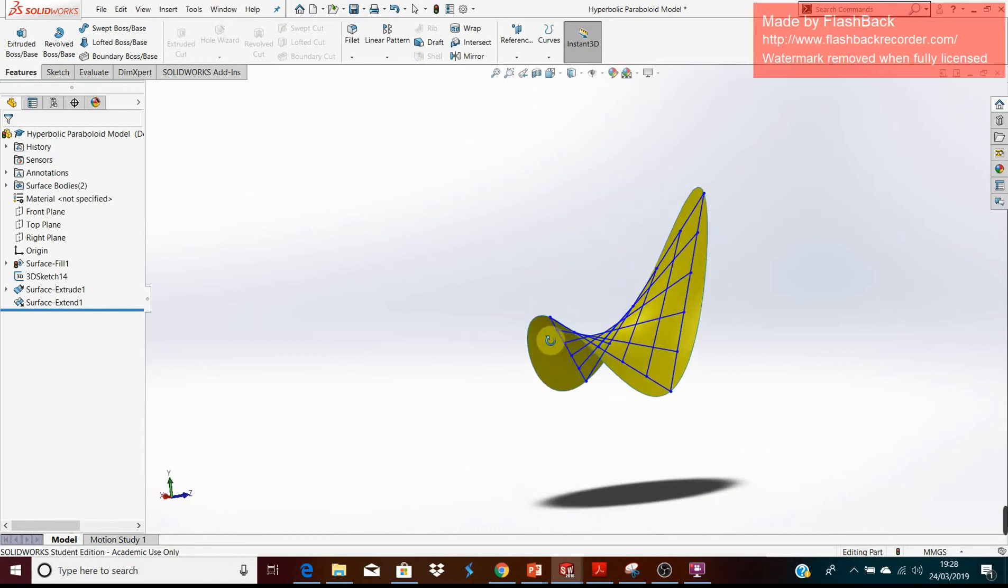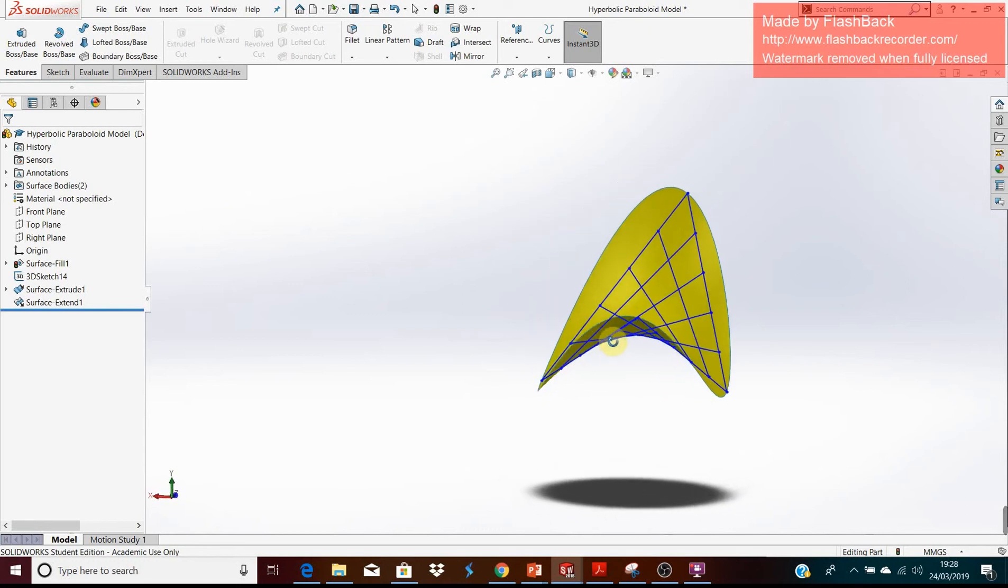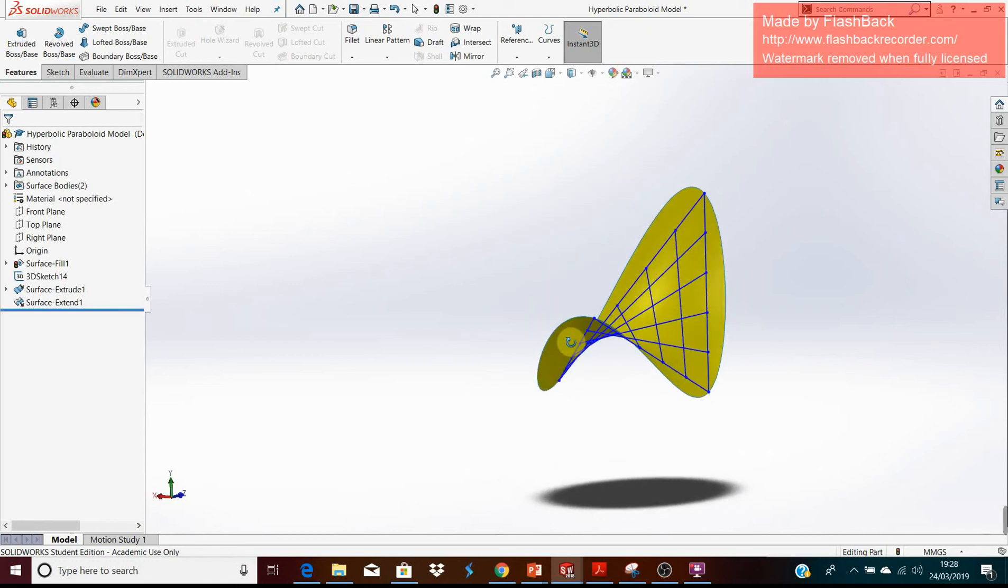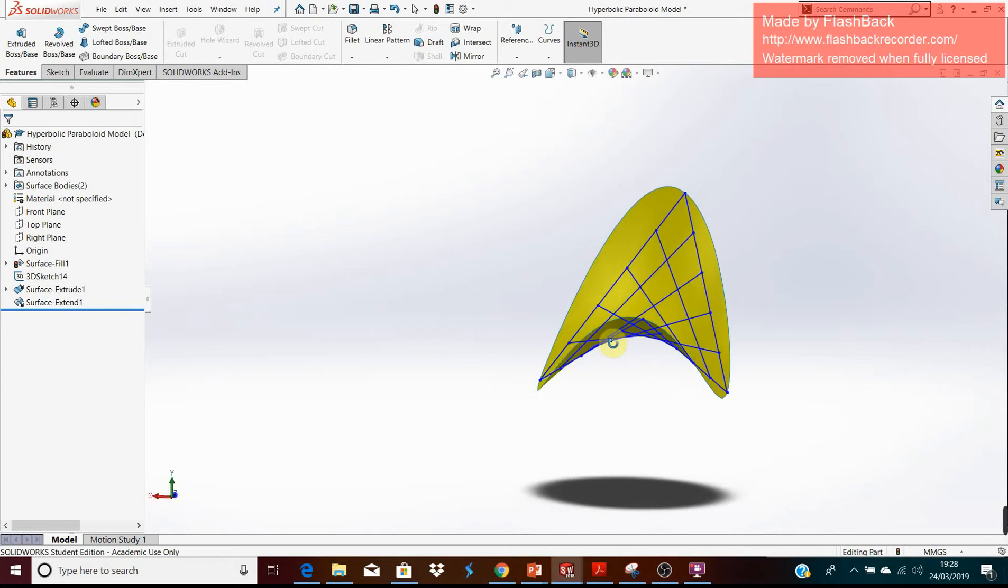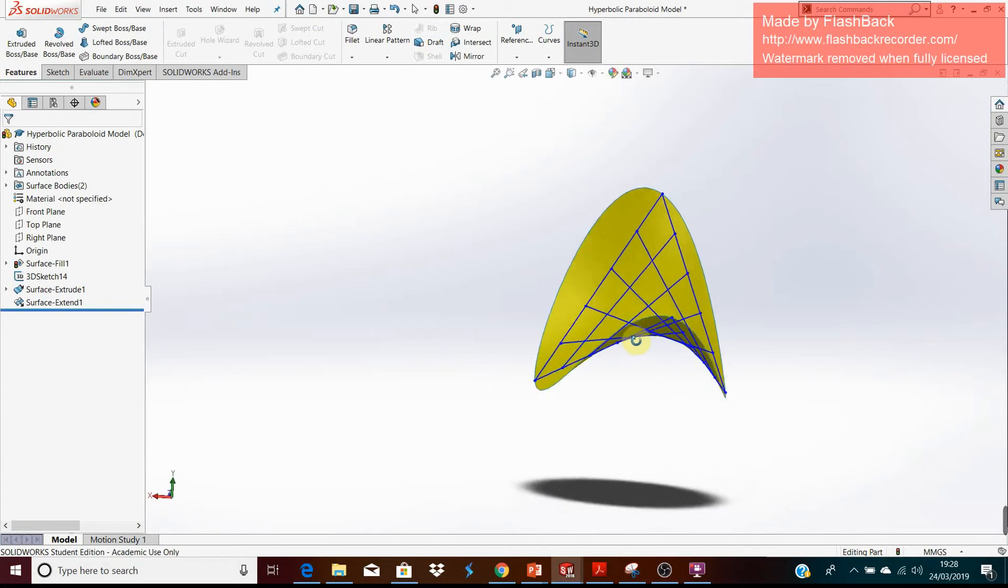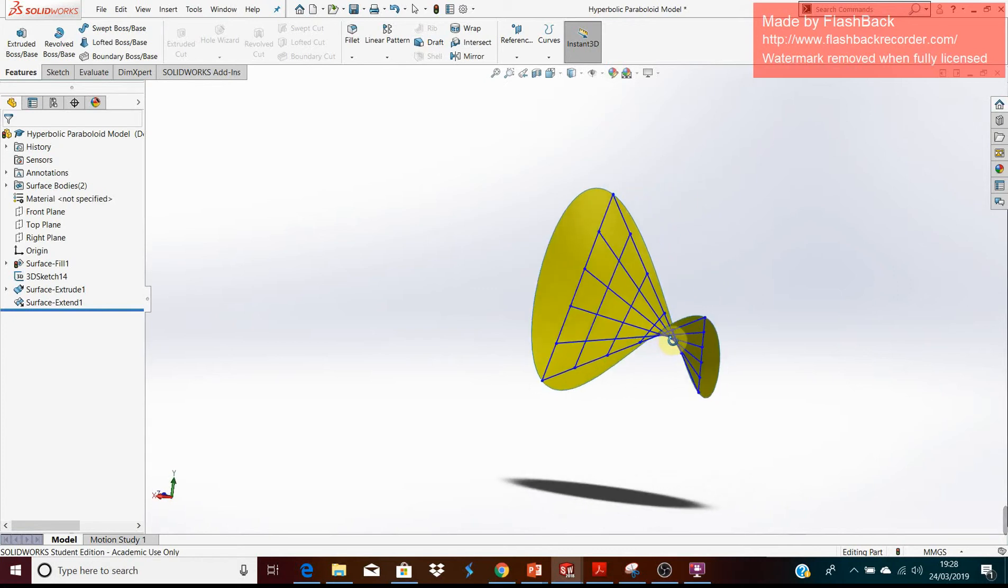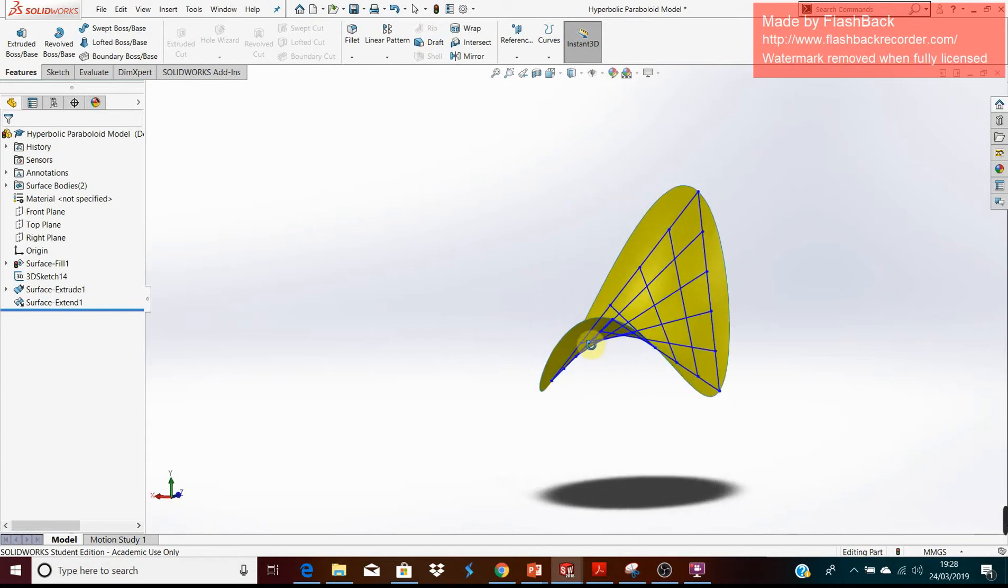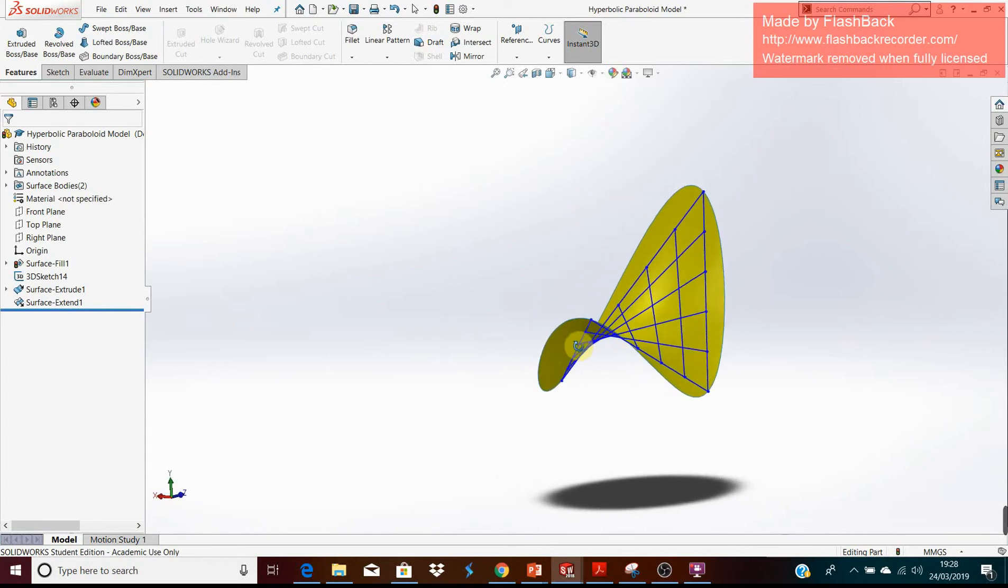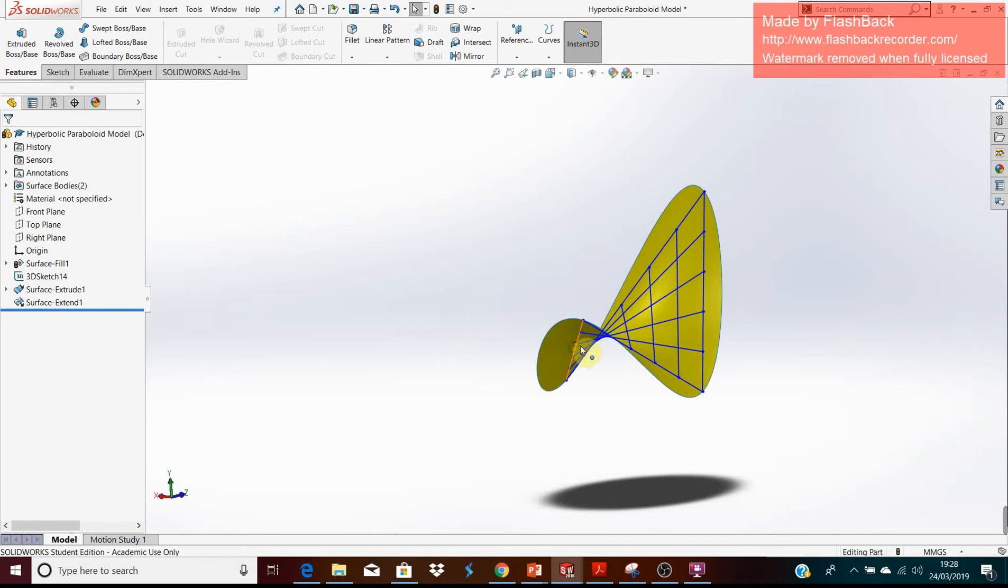In the previous video I showed you a physical model. A physical model is great - students can come up and physically see it and move it around. But I feel there are some limitations; it can only go so far.